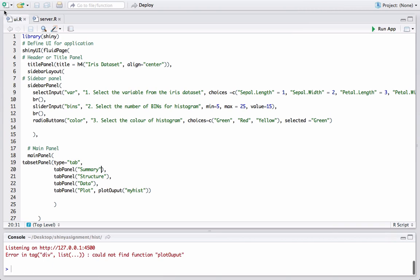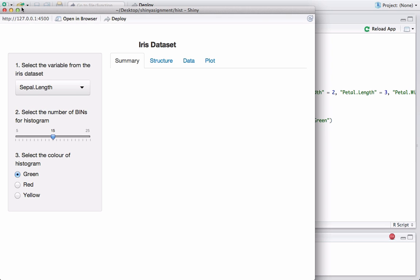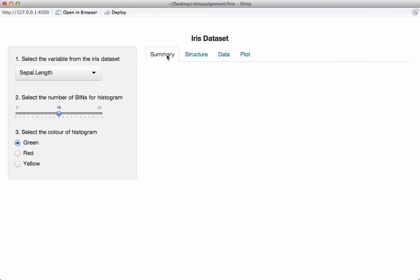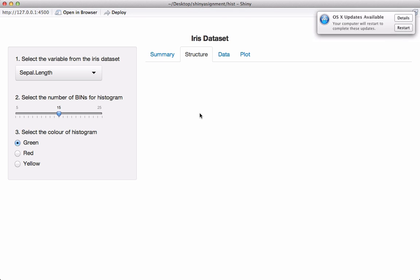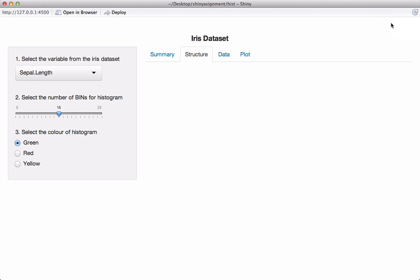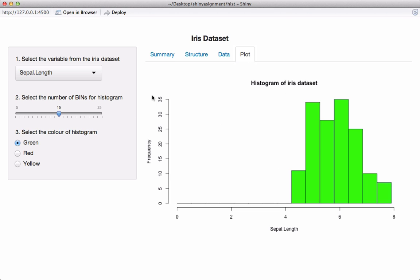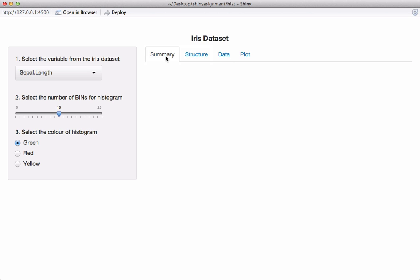There was a spelling mistake - it could not find the function plotOutput. After fixing that and running the app, we now have four tabs. The first is Summary, where we'll display the summary of the iris dataset. The second is Structure, where I'd like to display the output from the str function on the iris dataset. The third tab will display a particular column from iris in table format, and the last tab has the plot from the last video.